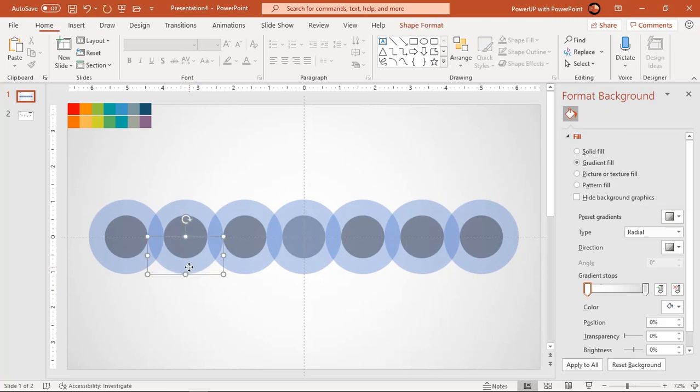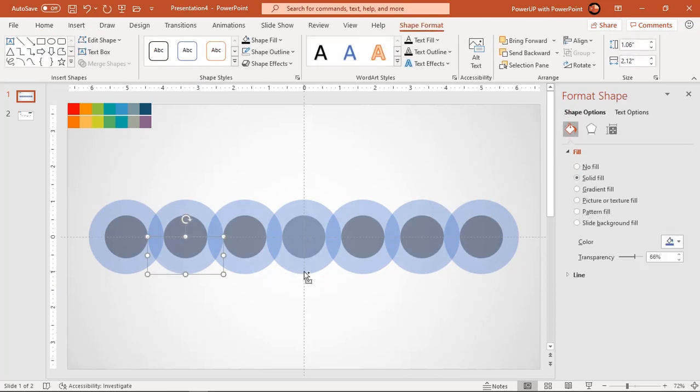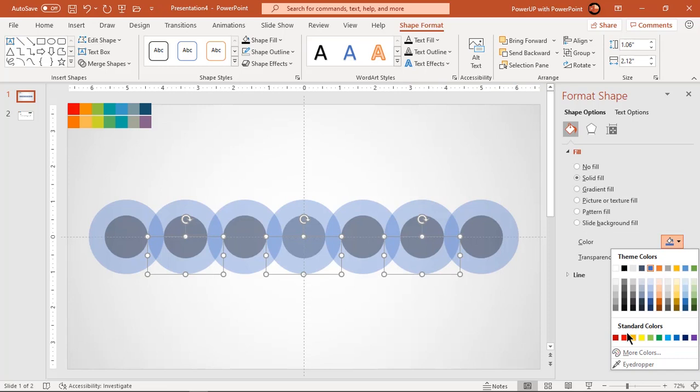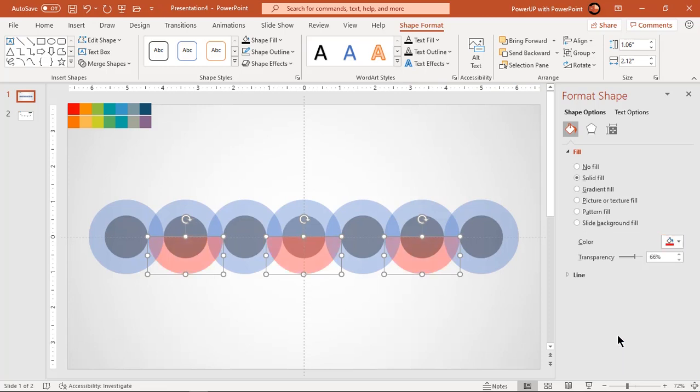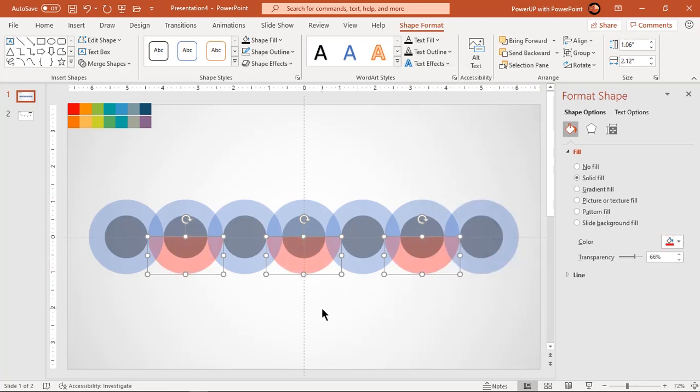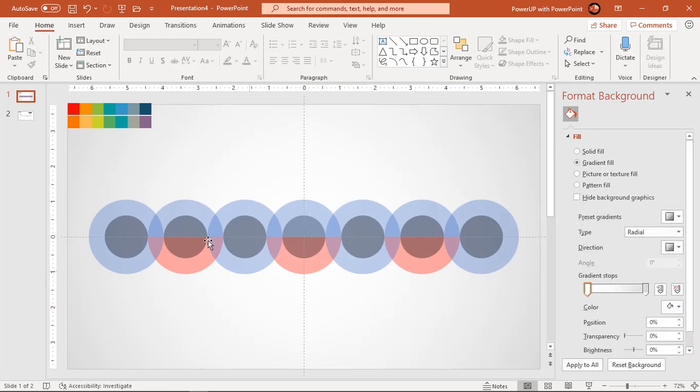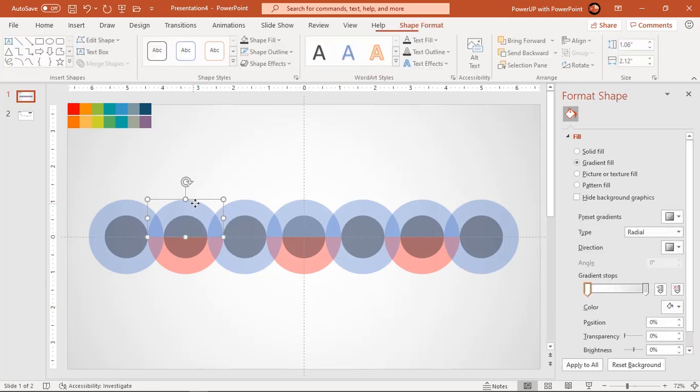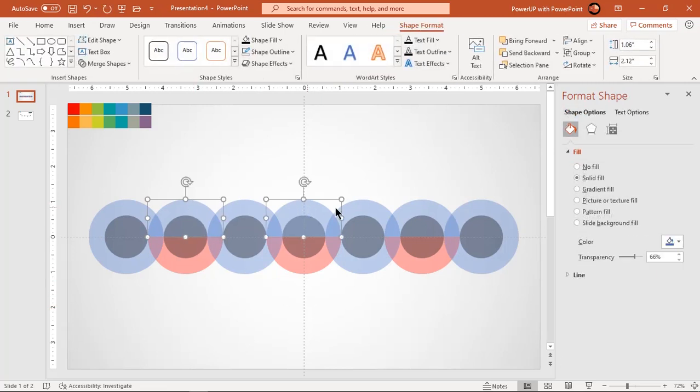Select lower fragmented sections of each big circle and change their fill color. Send these lower fragmented portions to back. Also change the color of upper portion of these fragmented circles and bring them to front.